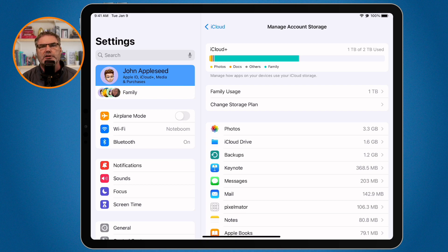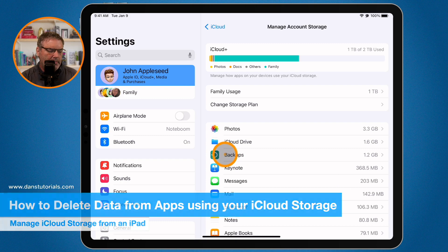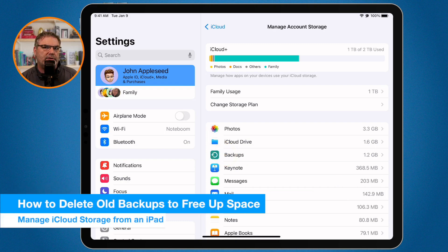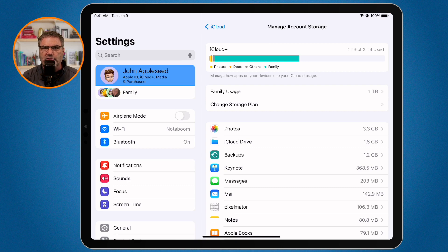To clear up some space, the first place I would look is backups. Backups store all your different backups from all your Apple devices. For example, if you had an older iPhone you no longer use — maybe you gave it away or recycled it — you may still have a backup for it that you no longer need.